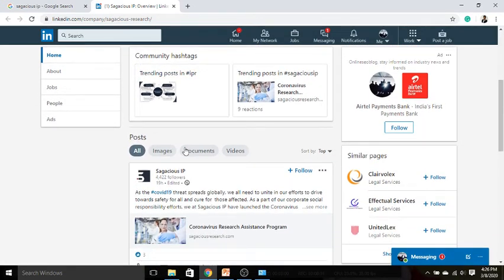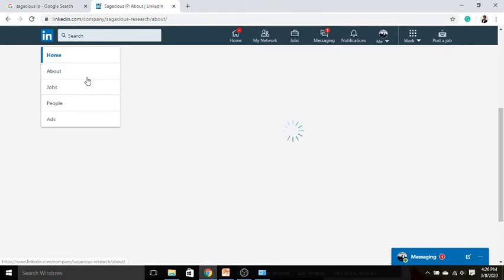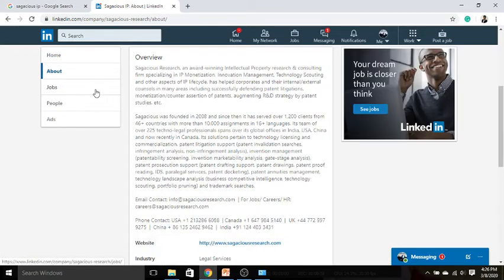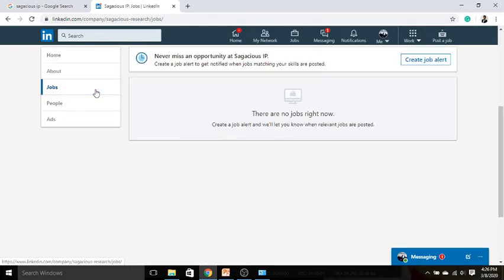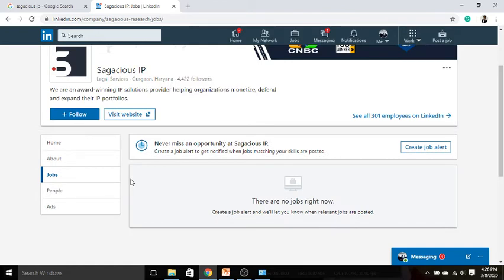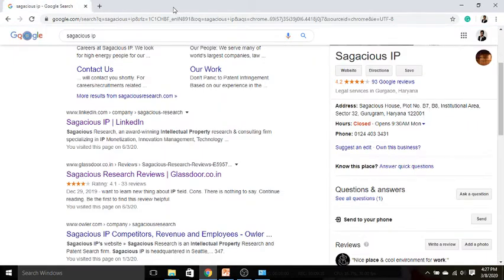Second source we have is Sagacious IP LinkedIn page, from where you can get the information regarding their latest happenings, the About section—what this company basically does—and then in Jobs you can go through the job section. Not all companies are very active on LinkedIn, but there are new startups that are emerging like Zomato, Urban Clap, or Grofers; they are very much active on LinkedIn job section. That's why I said there are several approaches that you can take in order to find the relevant opening.